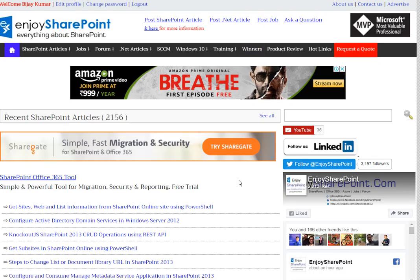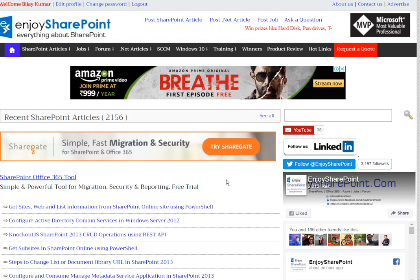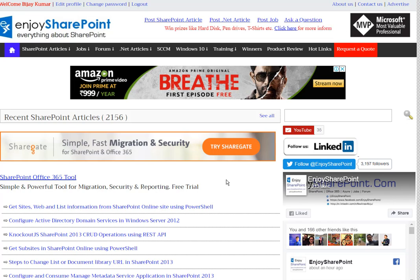This is the EnjoySharePoint.com website — it is basically a website for SharePoint Professionals. We usually put content on SharePoint, Office 365, SharePoint Online, and Microsoft Azure. Mostly we try to promote SharePoint articles more on this website.